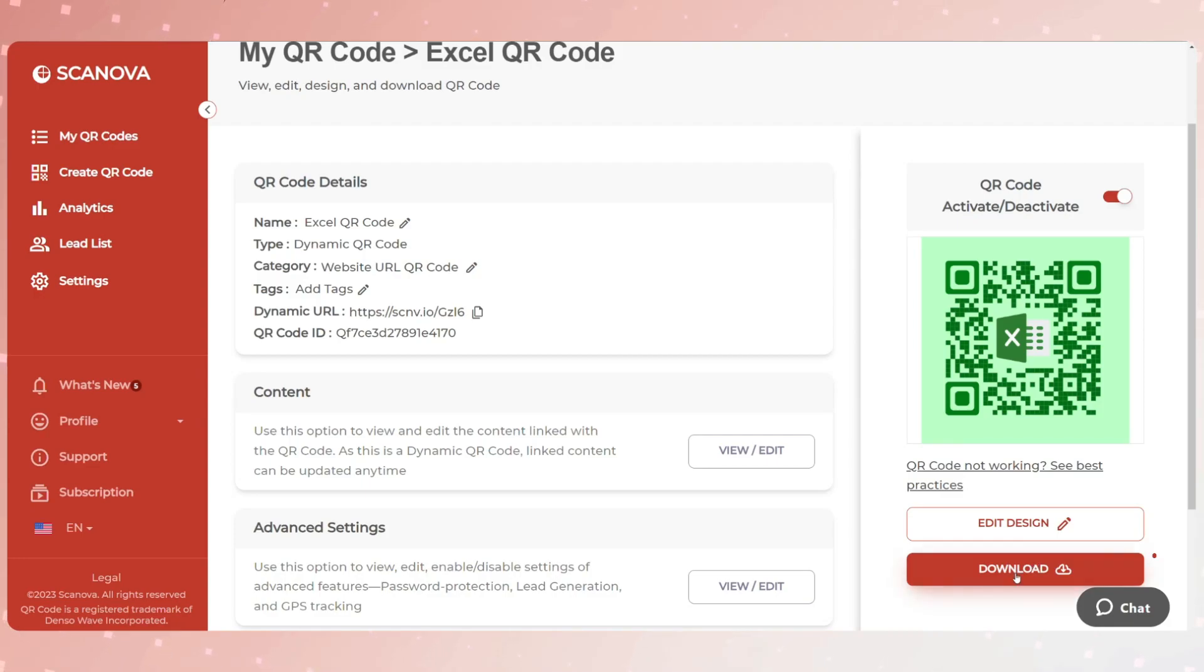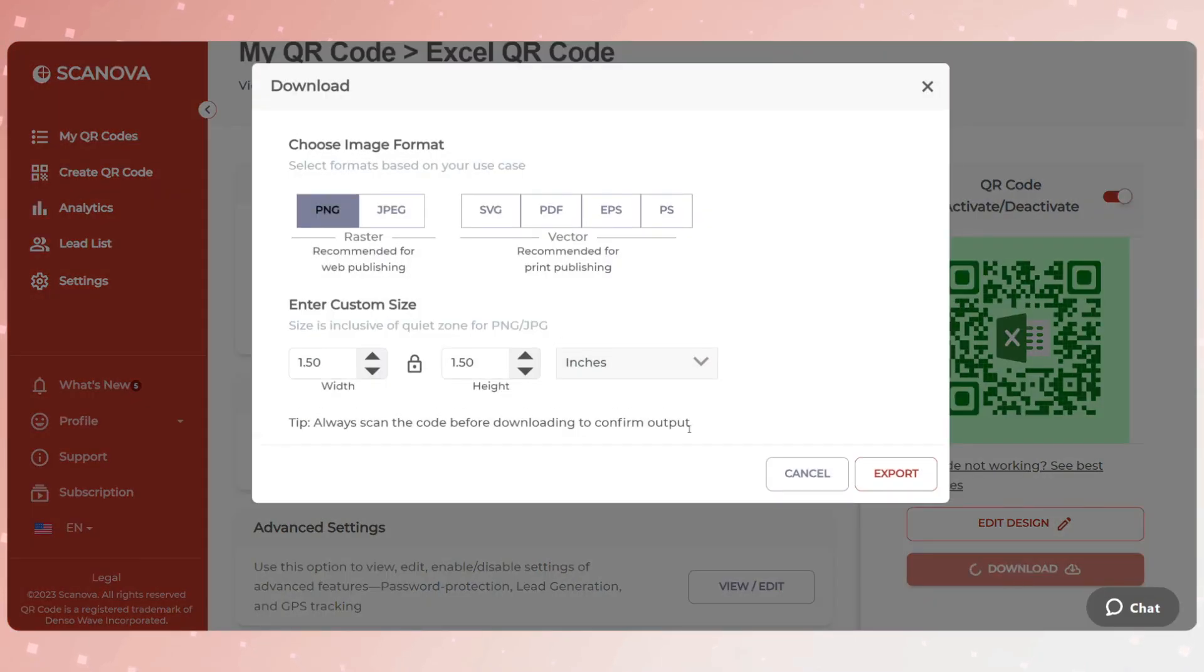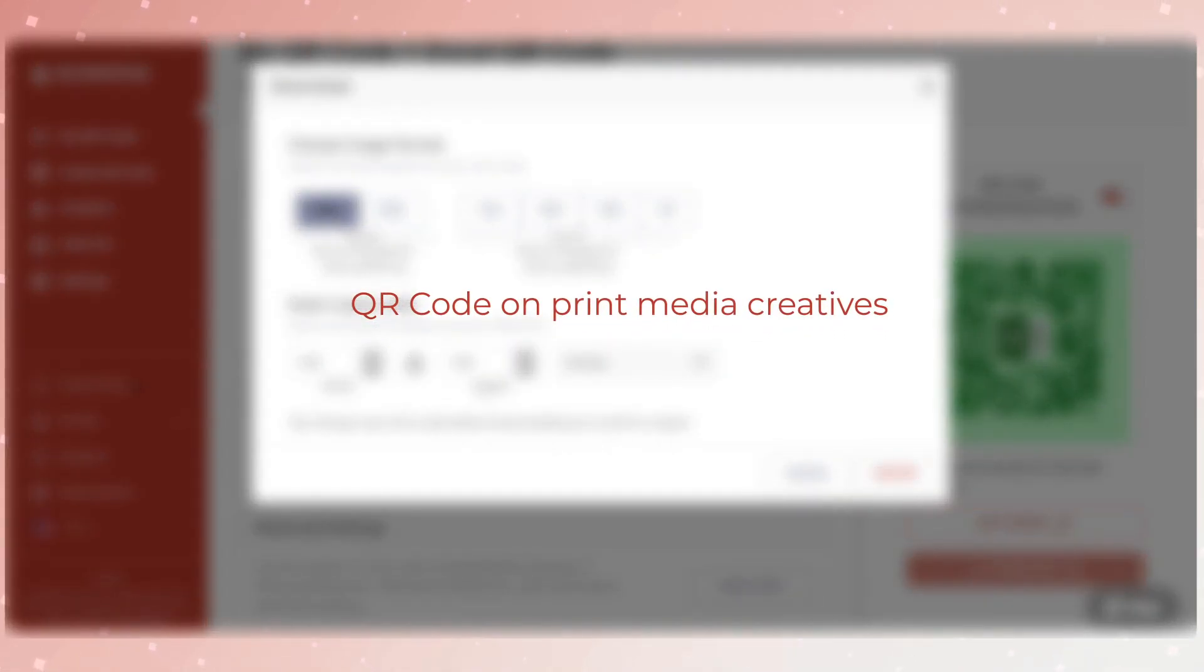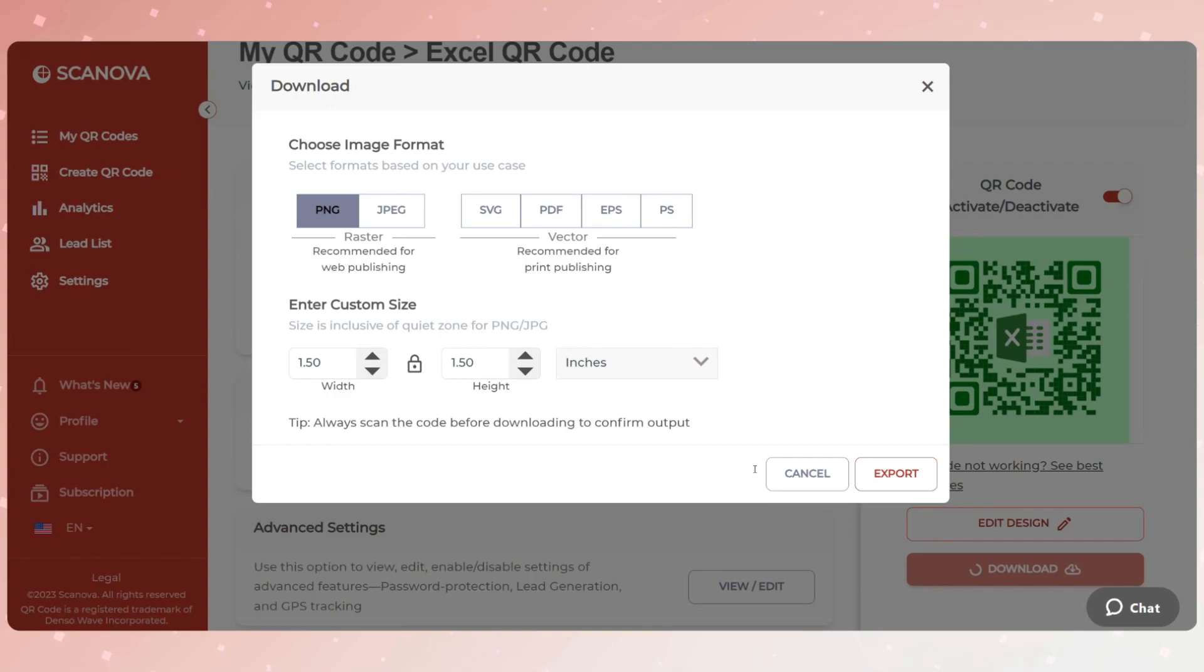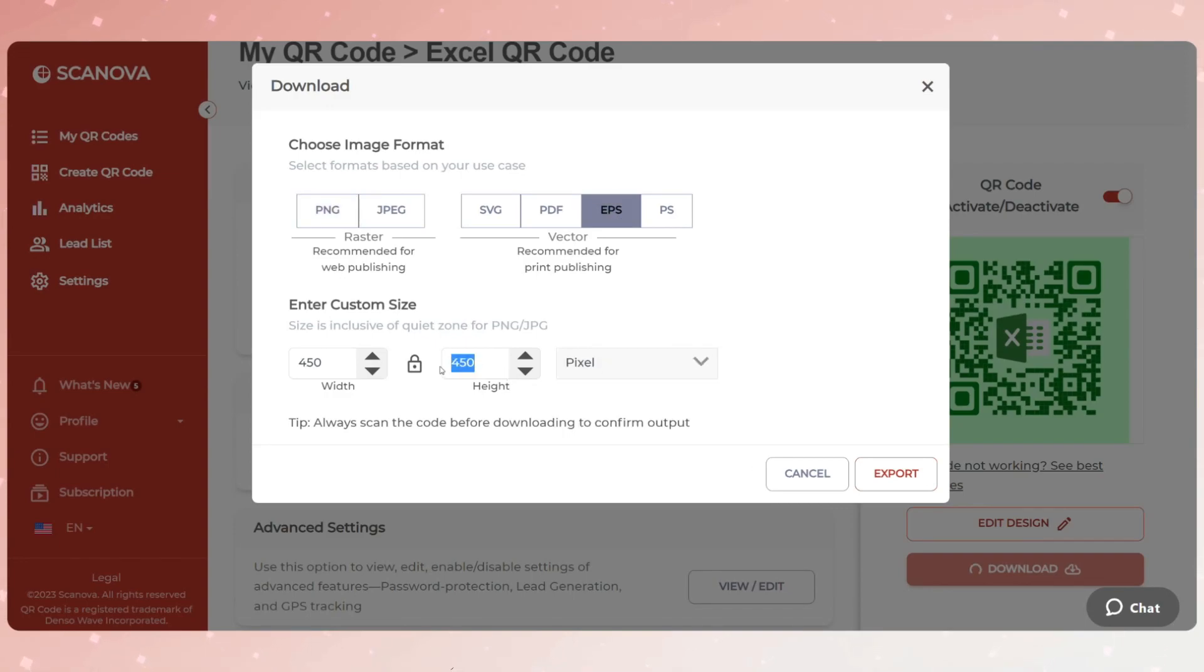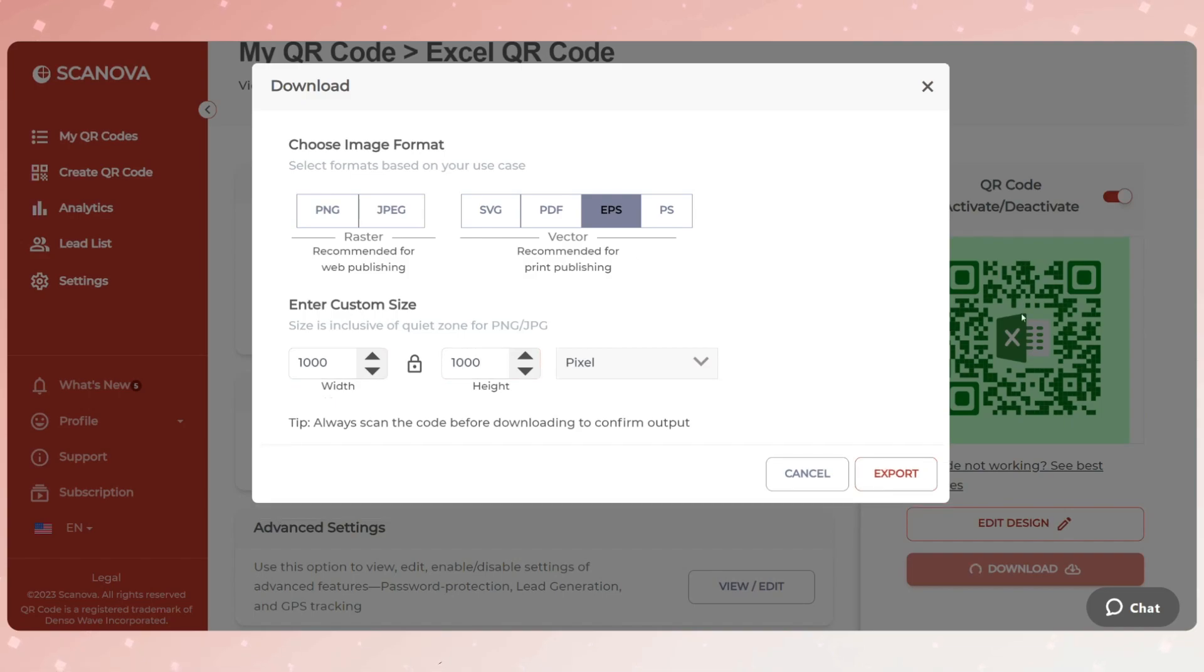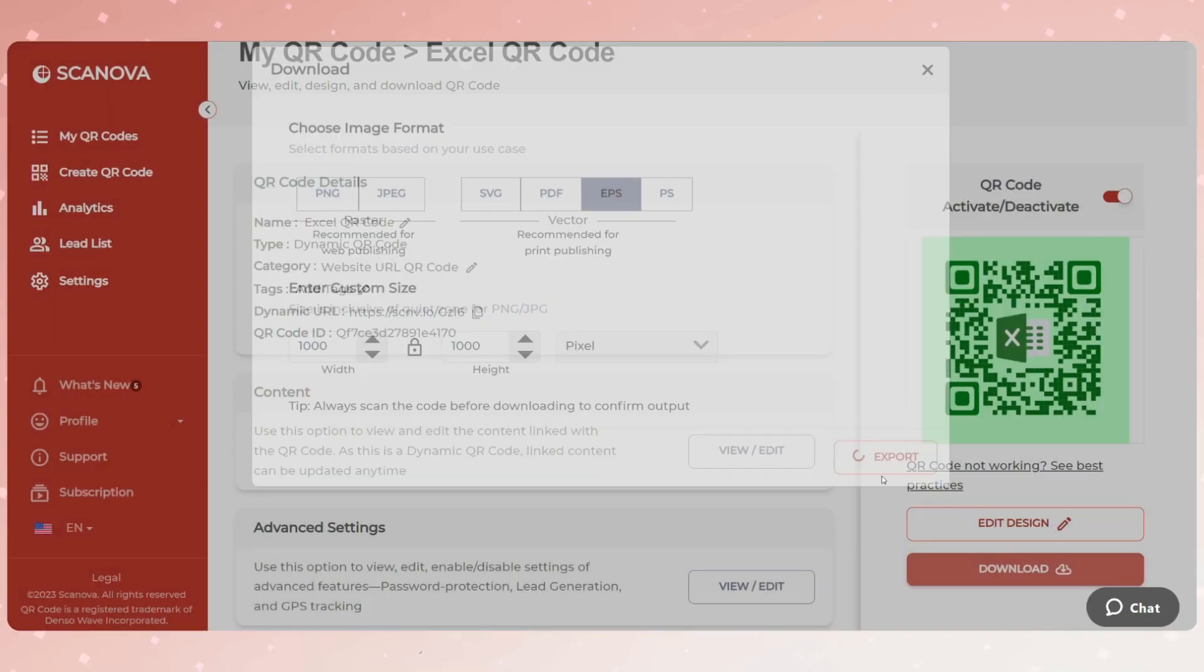Once your QR code is ready, say after you design it, you can go ahead to update and download it. Again, a window will pop up asking you to specify the QR code image size and format. Note that if you want to put up the QR code on print media creatives, you must export it in vector formats such as SVG and EPS. This is because vector formats don't pixelate no matter how much you zoom in or zoom out. This ensures the smooth scannability of the QR code. Once you specify the details, click Export. Your QR code image will be exported.